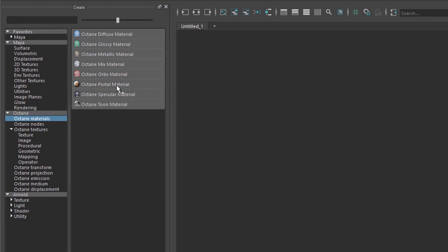The portal material is a special material used for lighting. If you have light coming in through a window into a room or something like that, this material could be used to optimize the rendering of the light coming through the window. It's used in very specific circumstances.